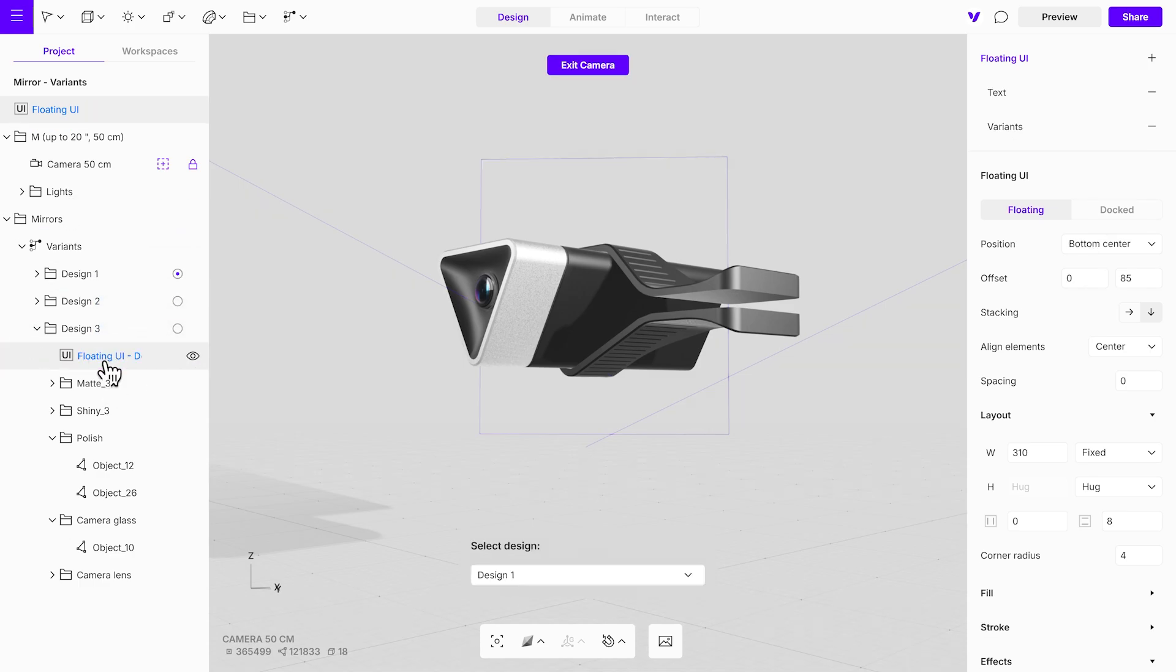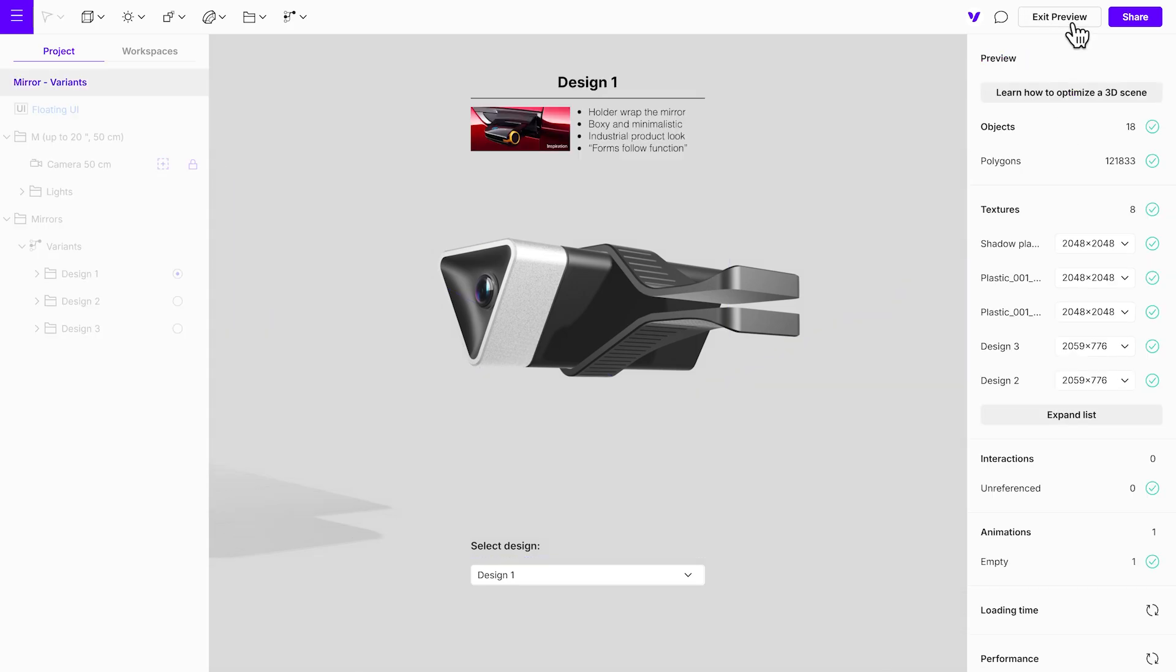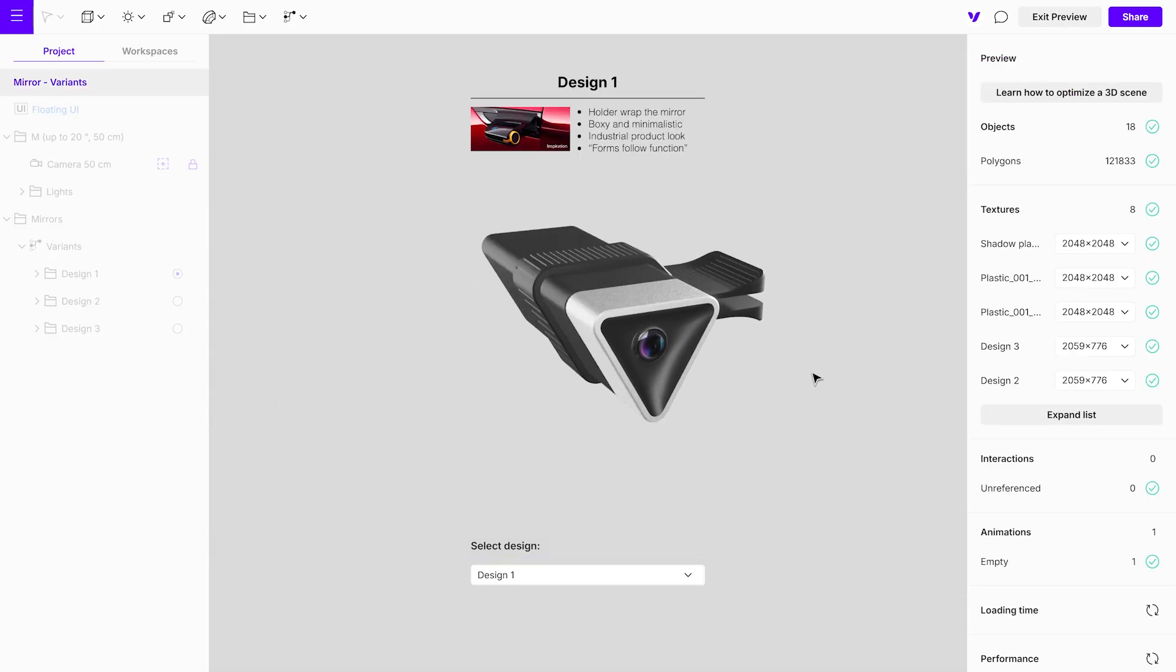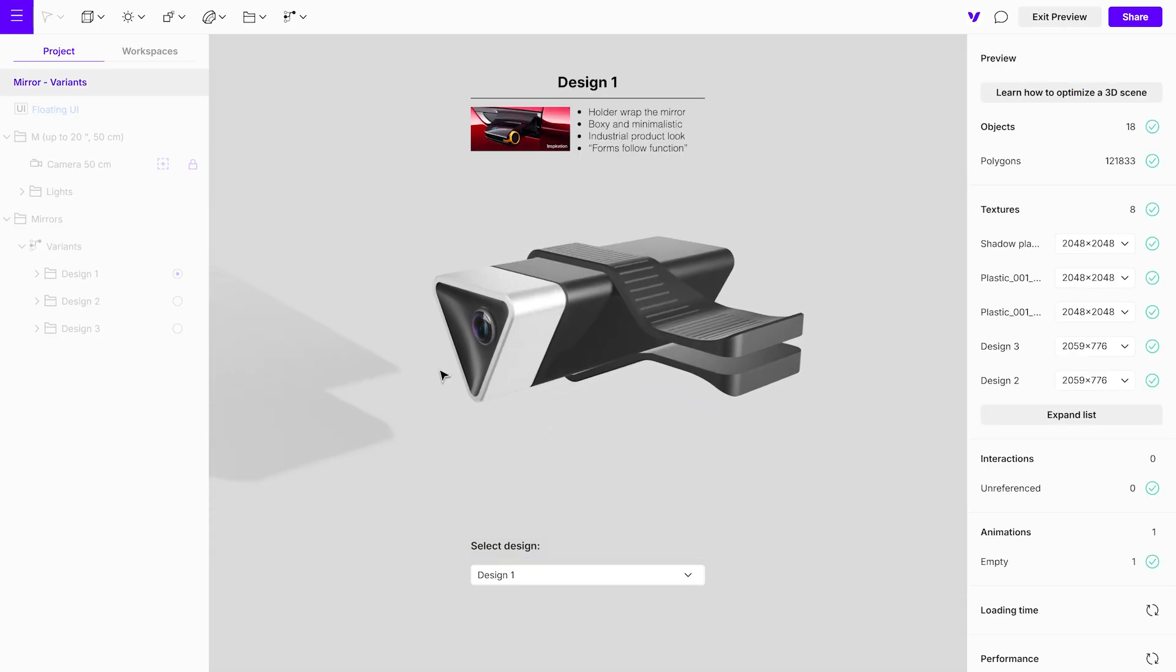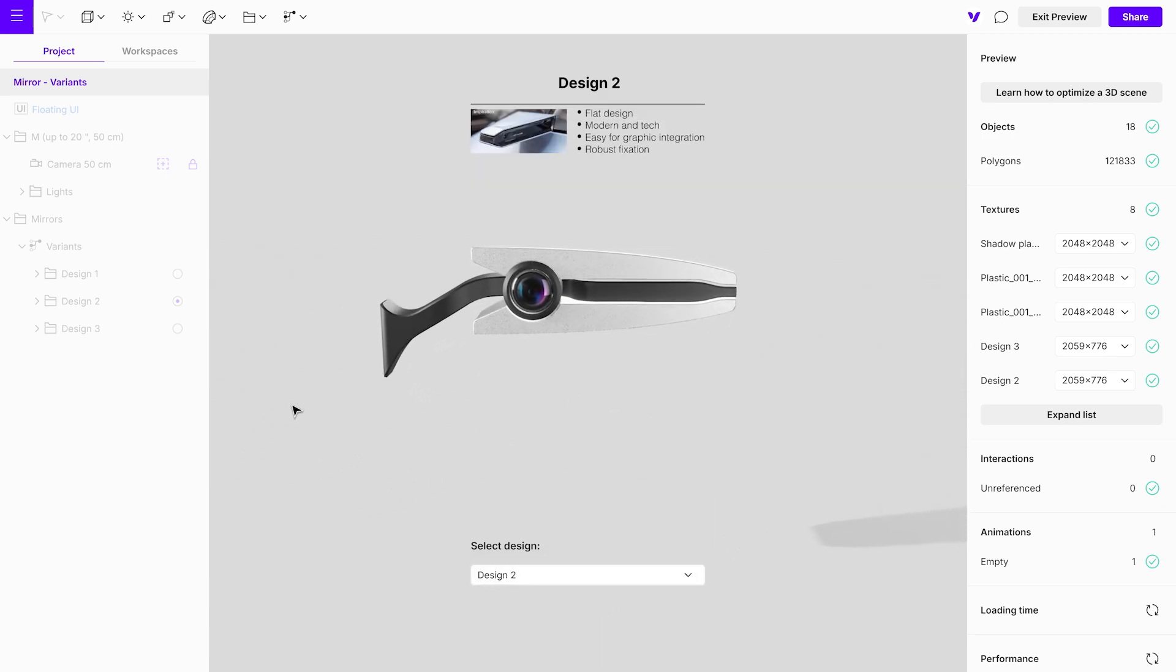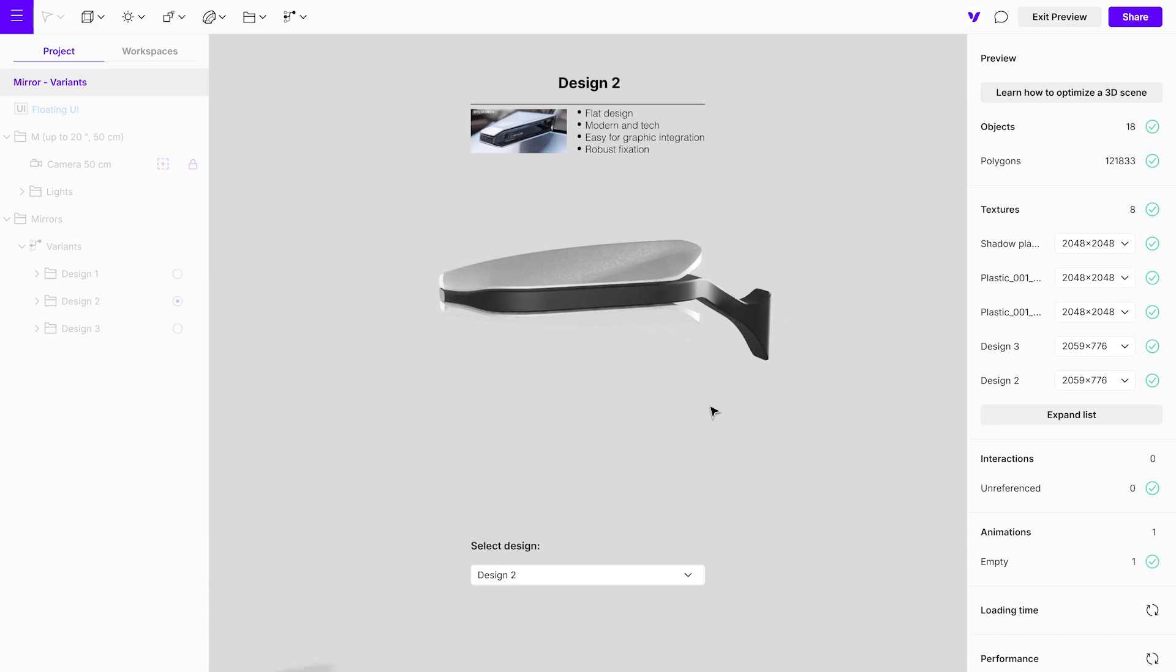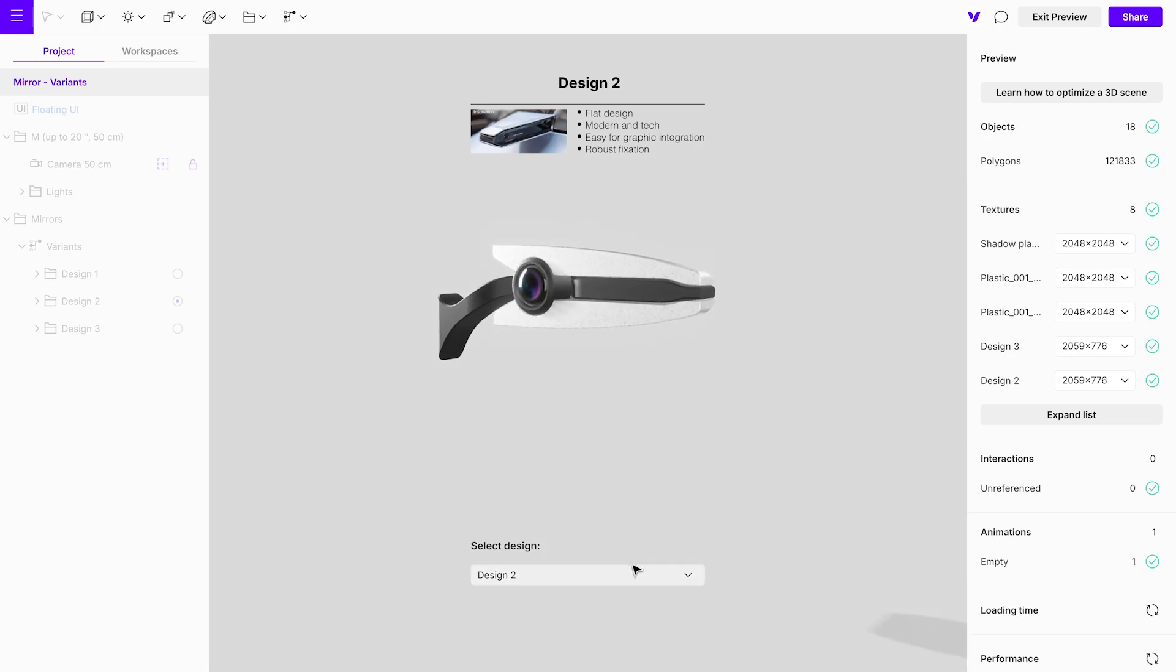Thank you for watching this tutorial. We've seen how easy it is to import and organize multiple design options in Vectary, apply consistent materials, and create a seamless presentation using floating UI. Whether you're preparing for weekly or monthly design reviews, this workflow helps you present your designs clearly and effectively.